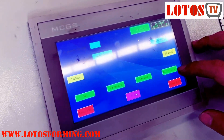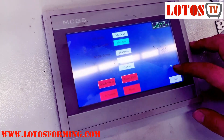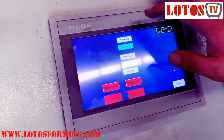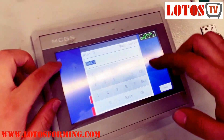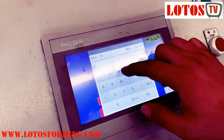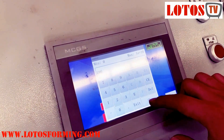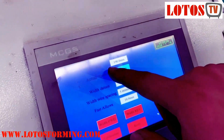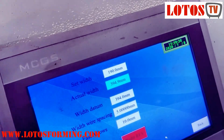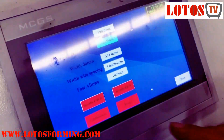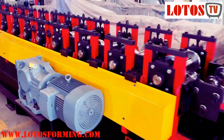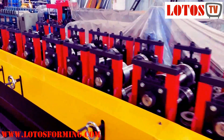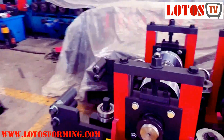Here I just want to introduce you how we change the width automatically. First, we will input the strip width — suppose it's 190, here is the set width 190 — and then we will press the calibrator. Now the machine will make the reaction from the TLC.